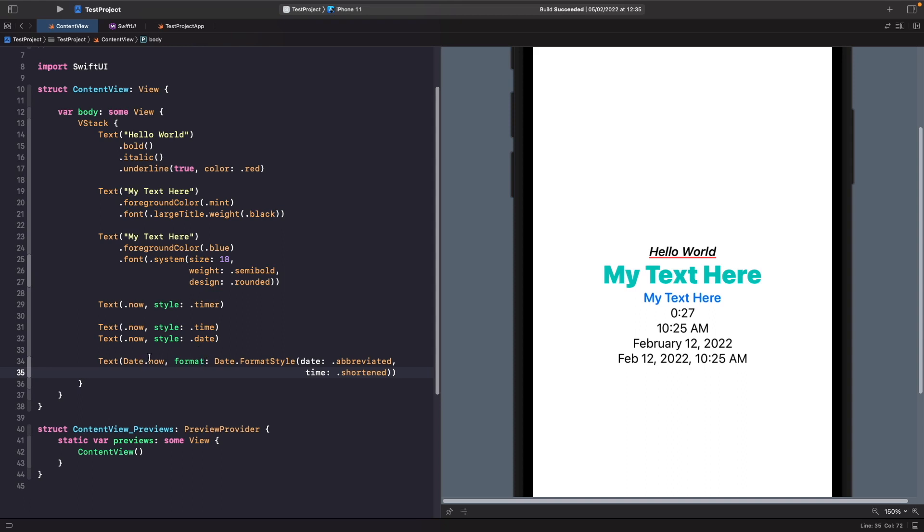Now it's also worth noting that this isn't just limited to dates. It can be any value that conforms to the format style. And we'll look at another example of how we can use this with currency.